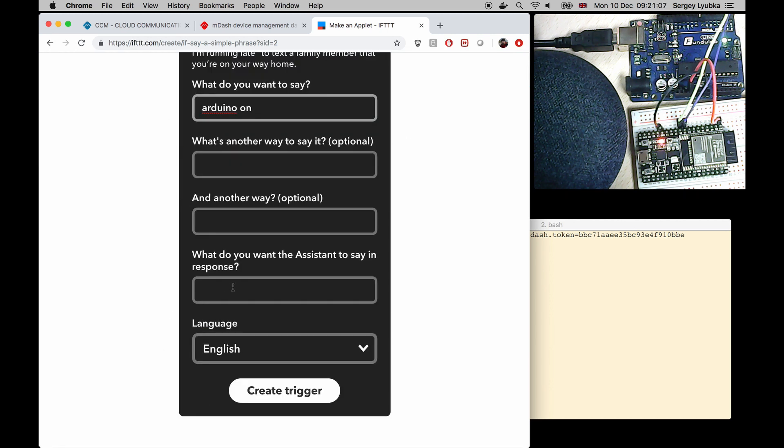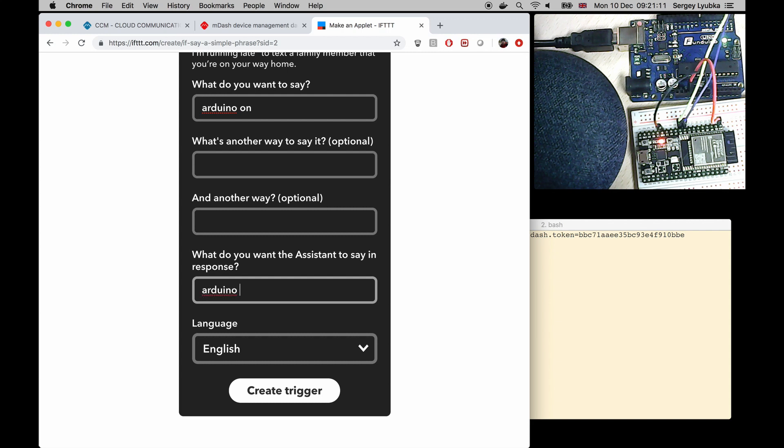What do you want the Assistant to say in response. Arduino is now on. Create trigger.